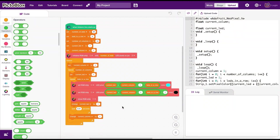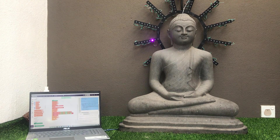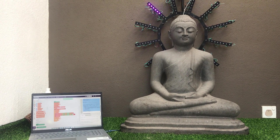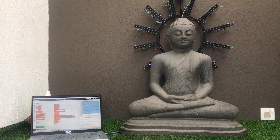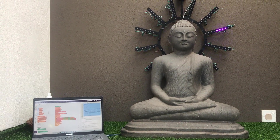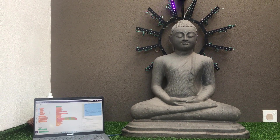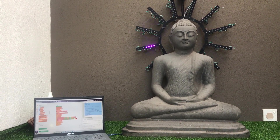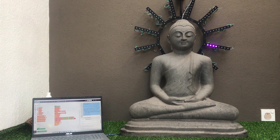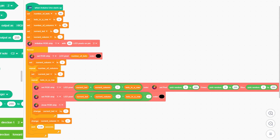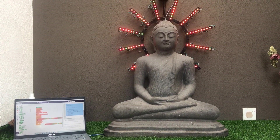We can create a whole new pattern just by moving the wait block to the other repeat block. It's easy to create unique patterns by doing simple changes to the code.